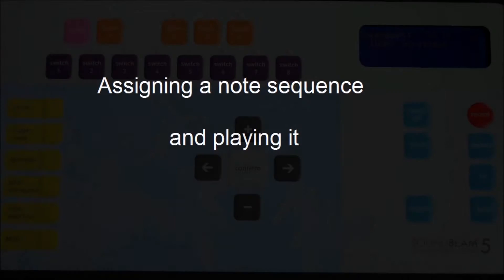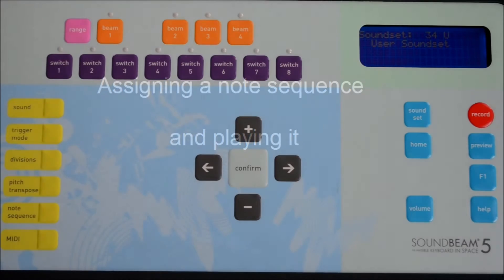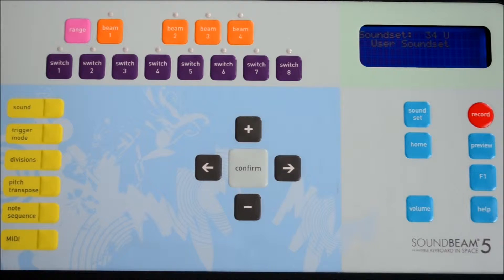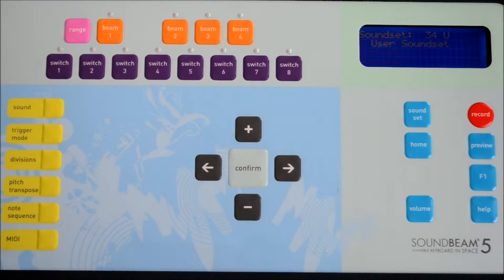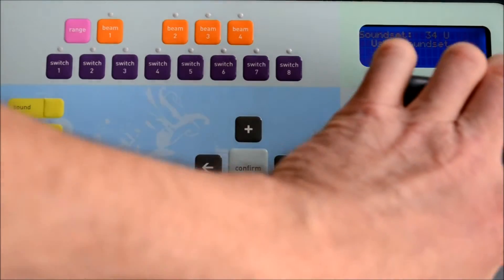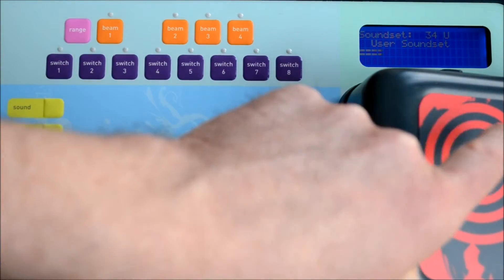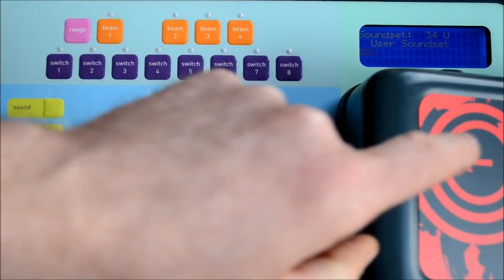Next we'll look at assigning our user note sequence that we've just created to a switch. So let's get a switch and check it's working.